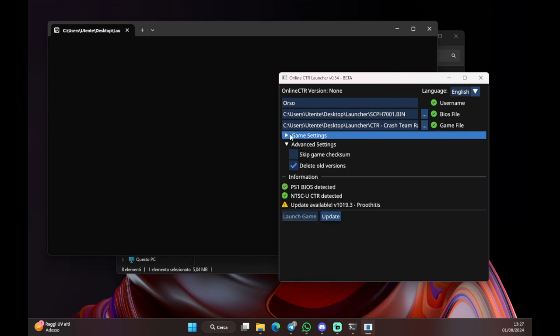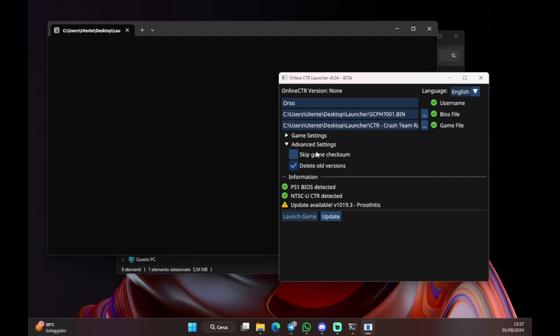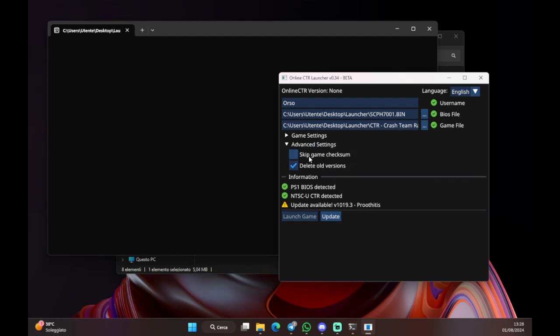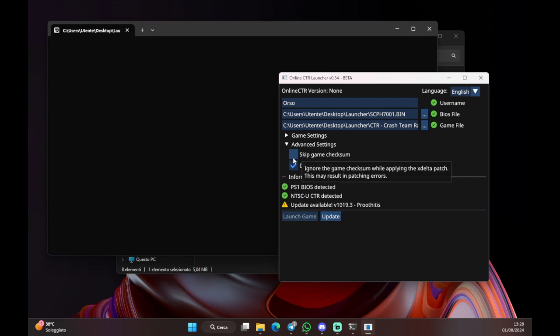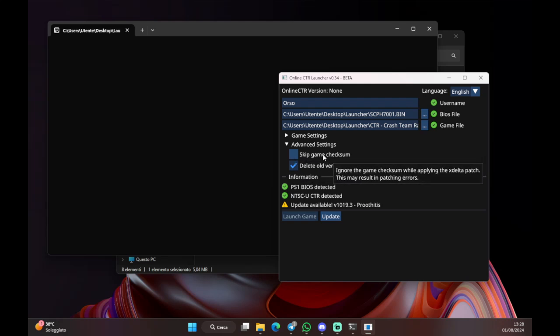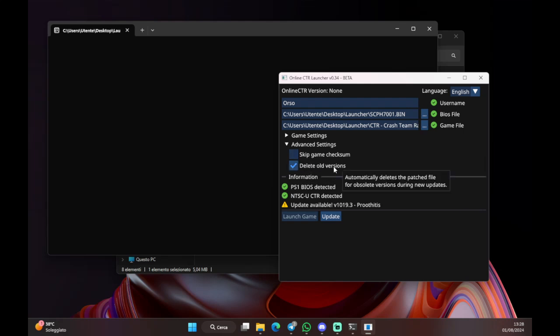Next, you have advanced settings, which is basically composed of two values here. You have skip game checksum, which you should leave unchecked. Otherwise, as the launcher says, there may be issues when you actually patch the file, the ROM. So, leave it unchecked. And lastly, you have delete all versions. Which, every time there's a new version of the game, it deletes the previous versions in case you have any. And there you go.